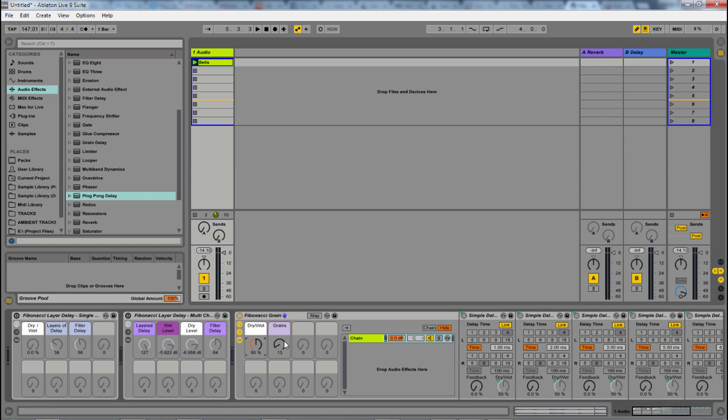Has to be at 50% to really get this sound. And with all these grains on, we're just getting a very strange granular sound out of it.